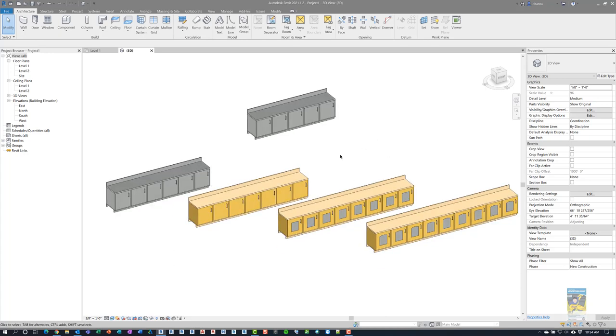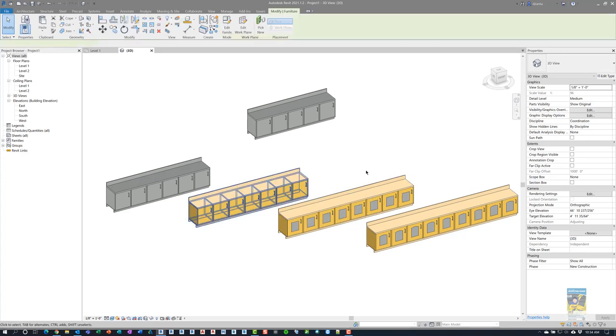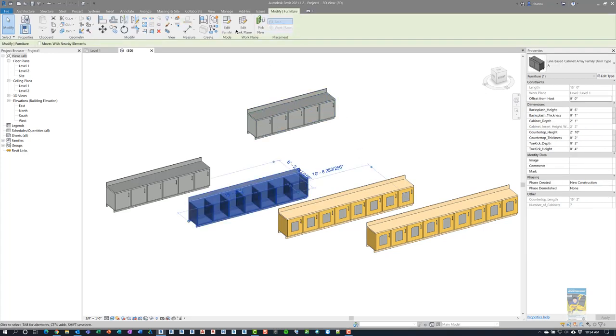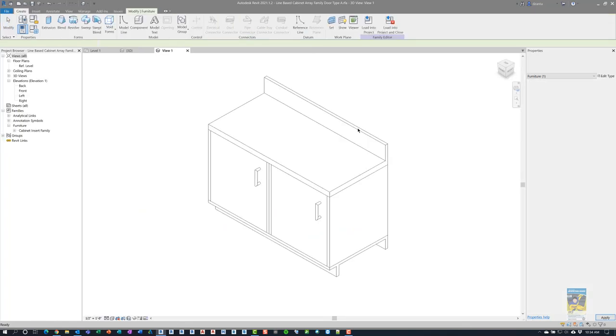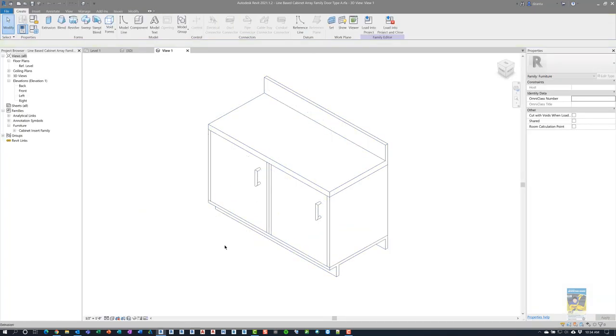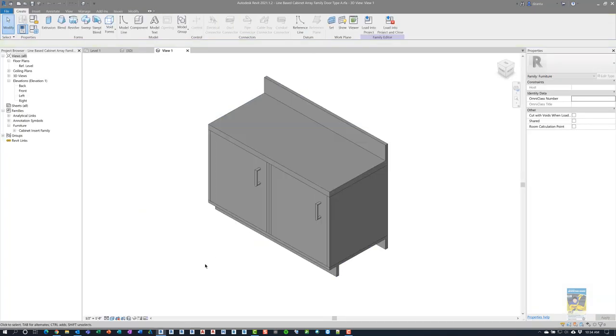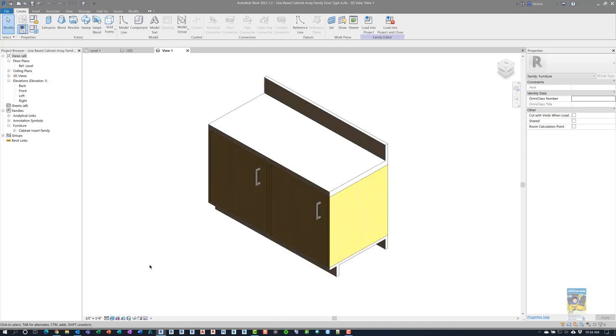Let's go ahead and drill into one of the families. I'll just pick this one and click edit family. Revit will open the family, and this is what it looks like. If I shade it, it looks like this. If I switch to realistic, this is what it looks like.